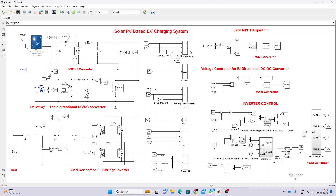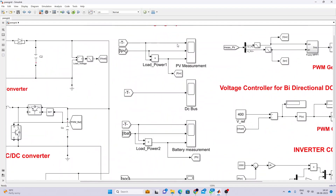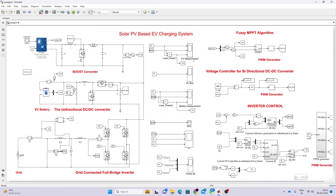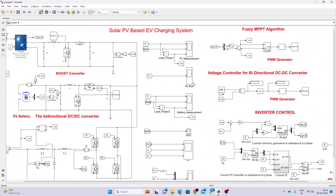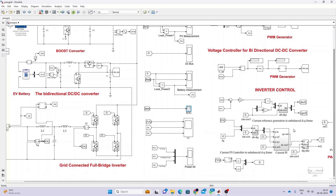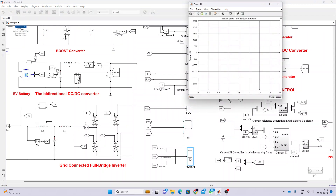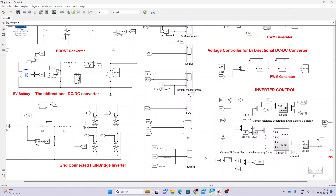Here you can see the measurement blocks: PV measurement, DC bus voltage measurement, battery measurement, SOC of the battery — that means EV battery — and grid voltage, current, and power. You can also see the power of PV, battery, and grid.